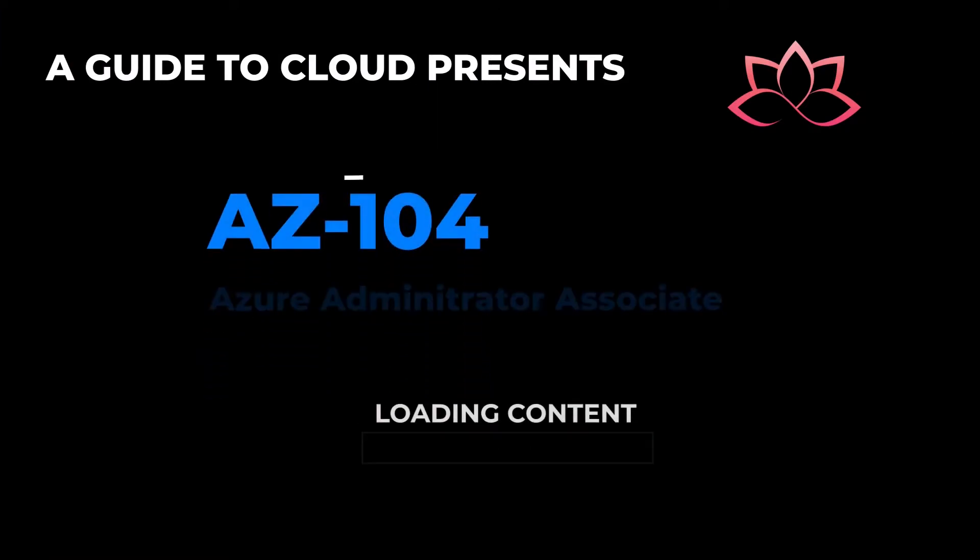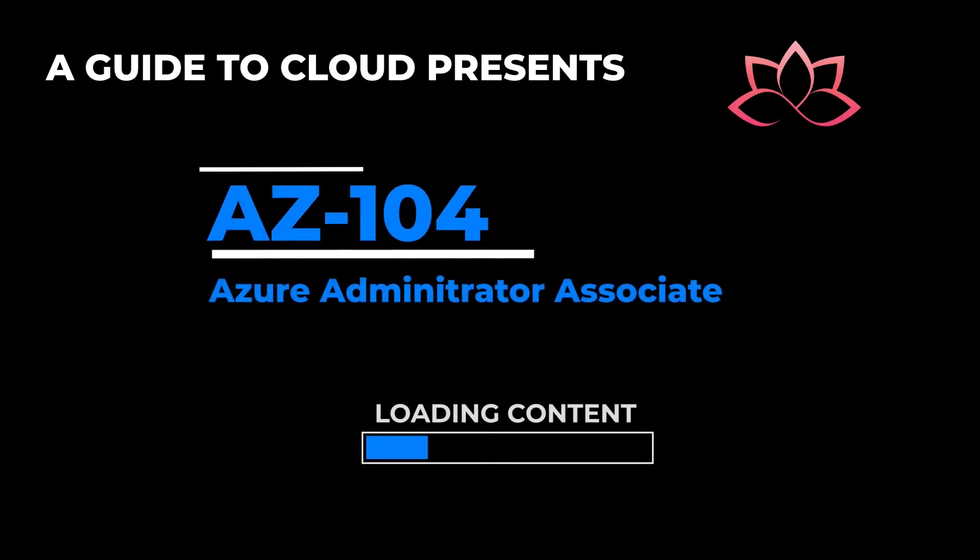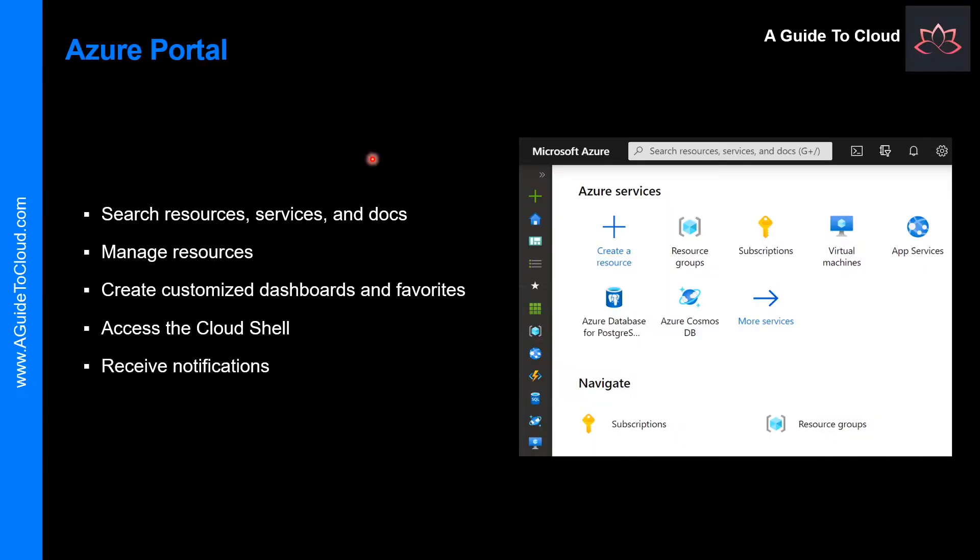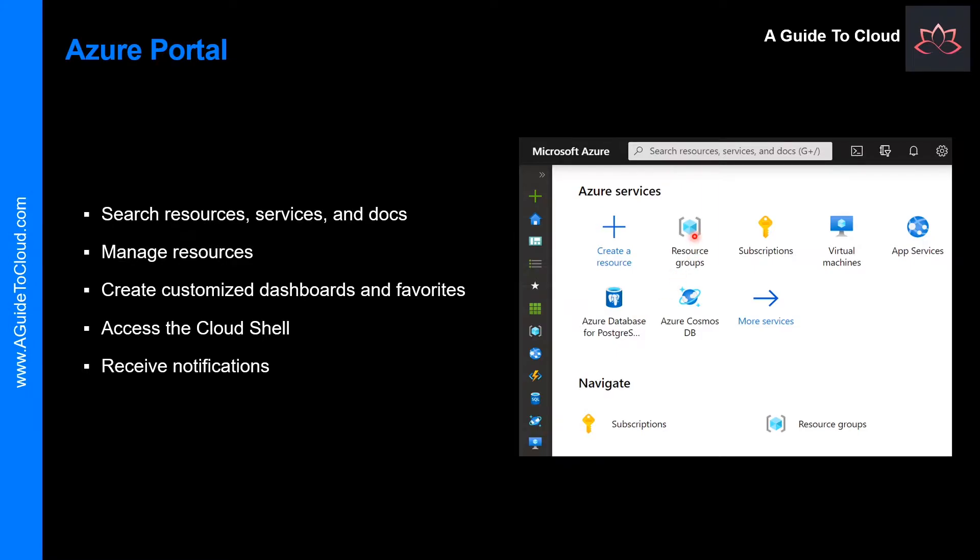Azure Portal lets you build, manage, and monitor everything from simple web apps to complex cloud applications in a single unified console. You might have seen Azure Portal many times. Let me take you through and give you a walkthrough on the Azure Portal.